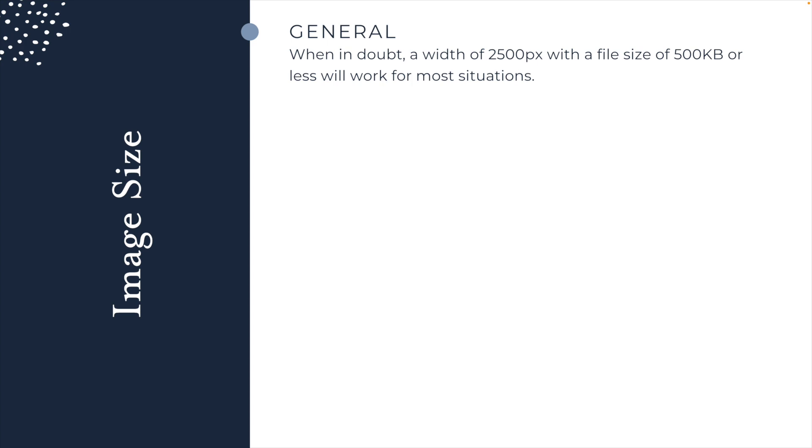When thinking about image size, there's two sizes you need to be concerned about. There's the width of the image, or the longest side of the image, and then there's the file size itself. The width of the image is in pixels, and the file size is in kilobytes. When in doubt, in a general situation, you want to use a width of 2,500 pixels on the longest side.